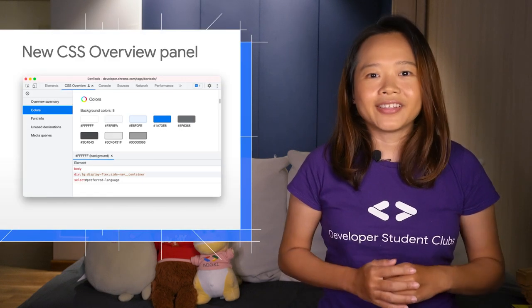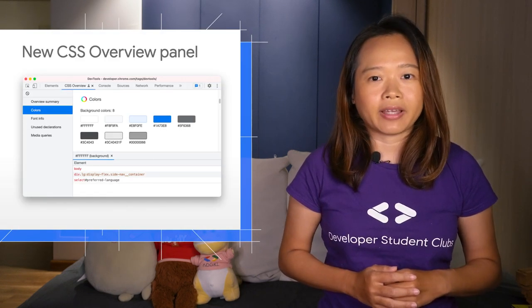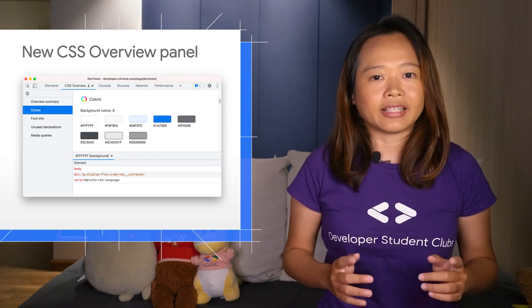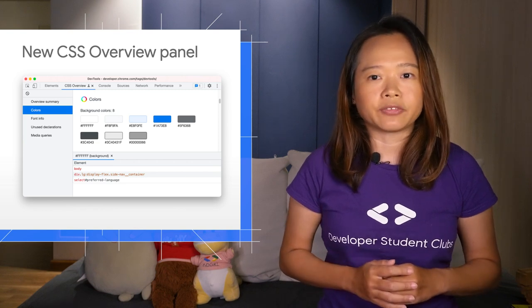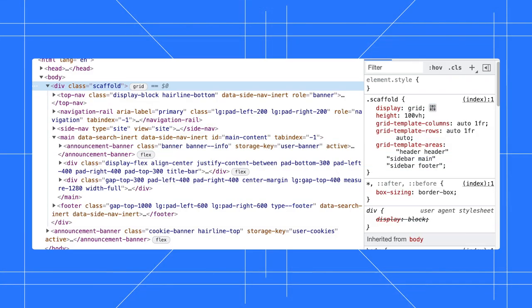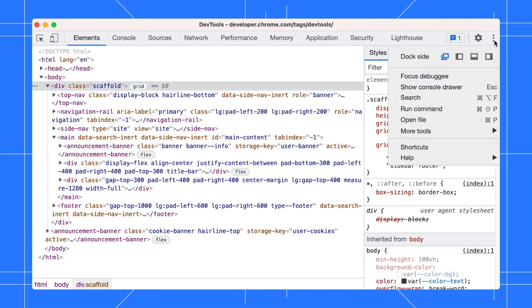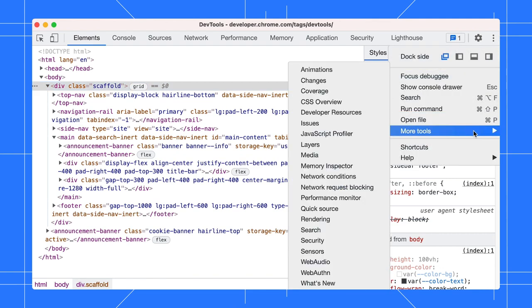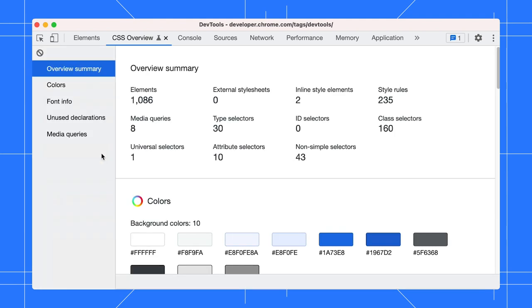First up, use the new CSS Overview panel to identify potential CSS improvements on your page. Open the panel via More Options, More Tools, CSS Overview.